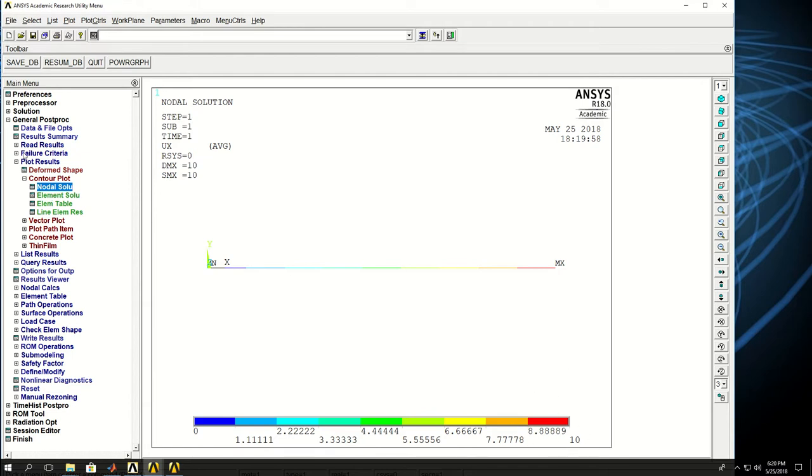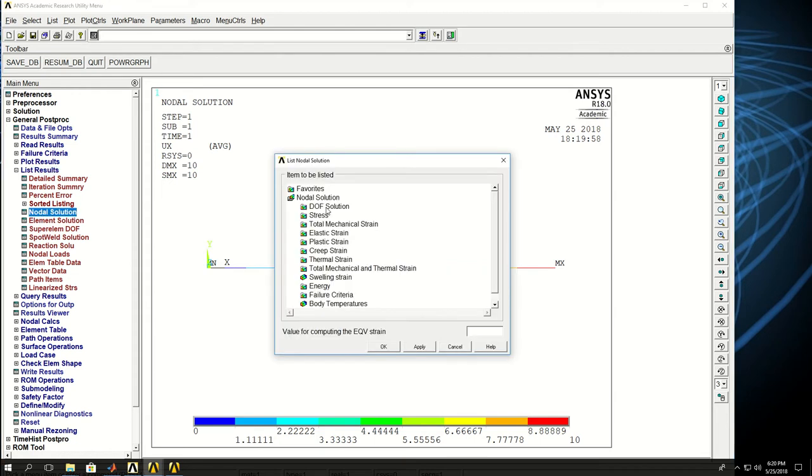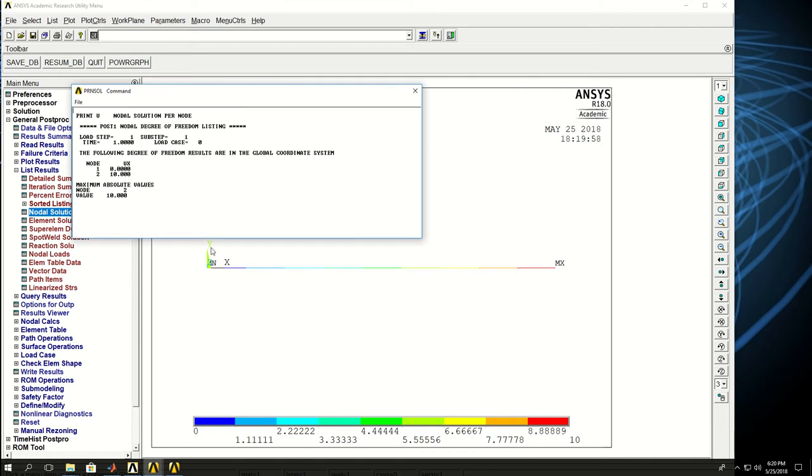And something else I can do is to come to list and see the nodal solution. Deformation or degrees of freedom solution. And x, you see that node 1 is zero and node 2 is 10 as we expected.